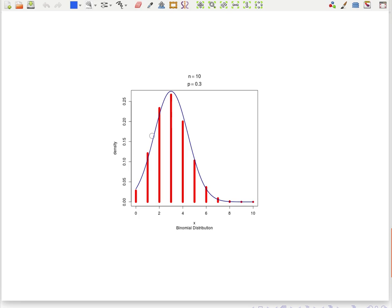Now the problem with approximating a binomial distribution with a normal distribution: the binomial probability of getting exactly 2 is somewhere between 0.20 and 0.25. But in a normal distribution, because it's continuous, the probability of getting any specific value is 0. So we need to find some way of relating this discrete probability distribution to this continuous one.